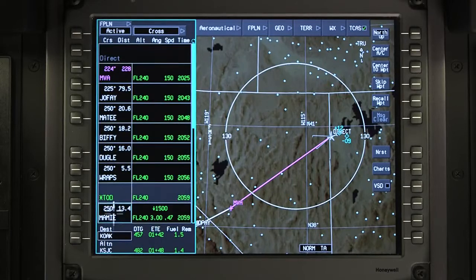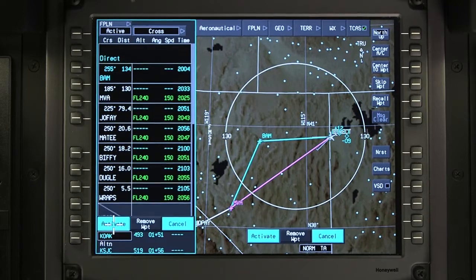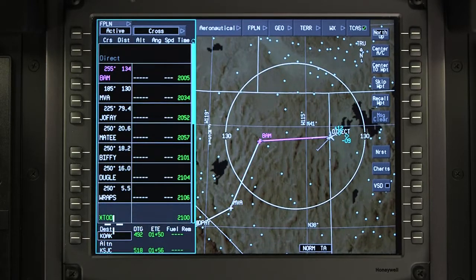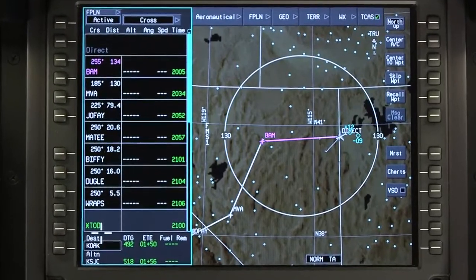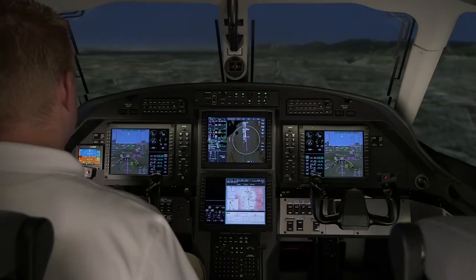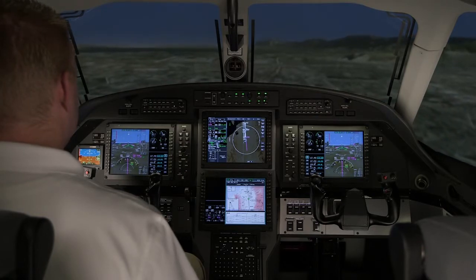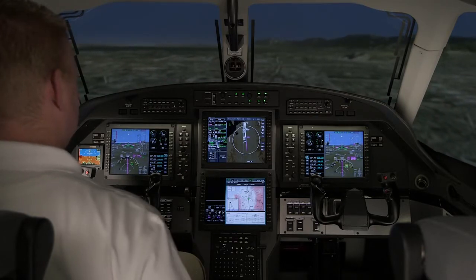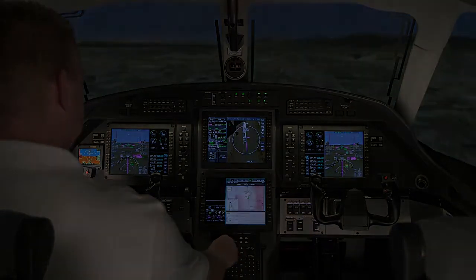To recover the waypoints, click on the from waypoint and select direct to recovery. After activation, the FMS recalls the flight plan from the selected waypoint and proceeds directly to the next waypoint. This has been an overview of en route changes on the Primus Apex equipped Pilatus PC-12NG aircraft. Please refer to the aircraft flight manual for more information.